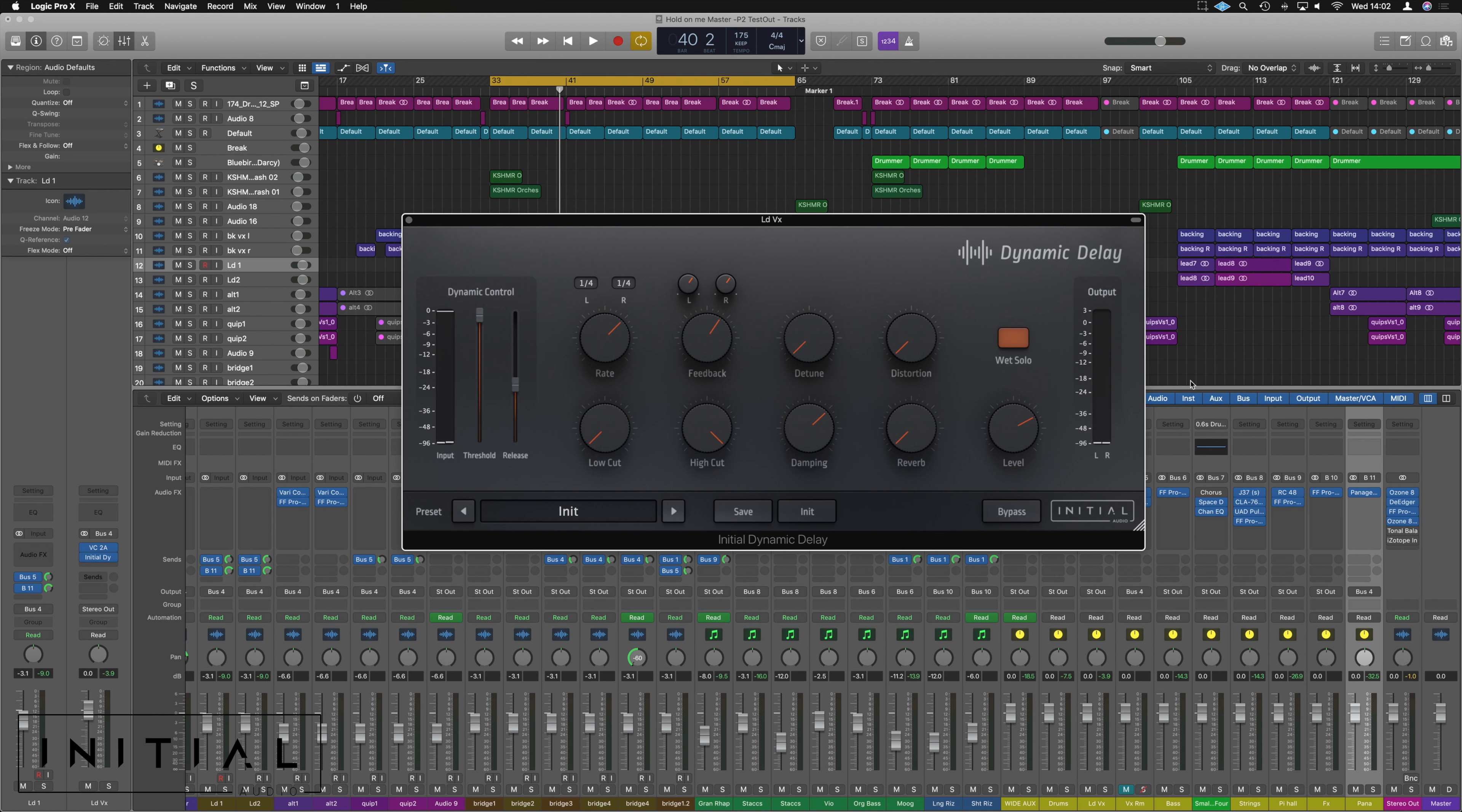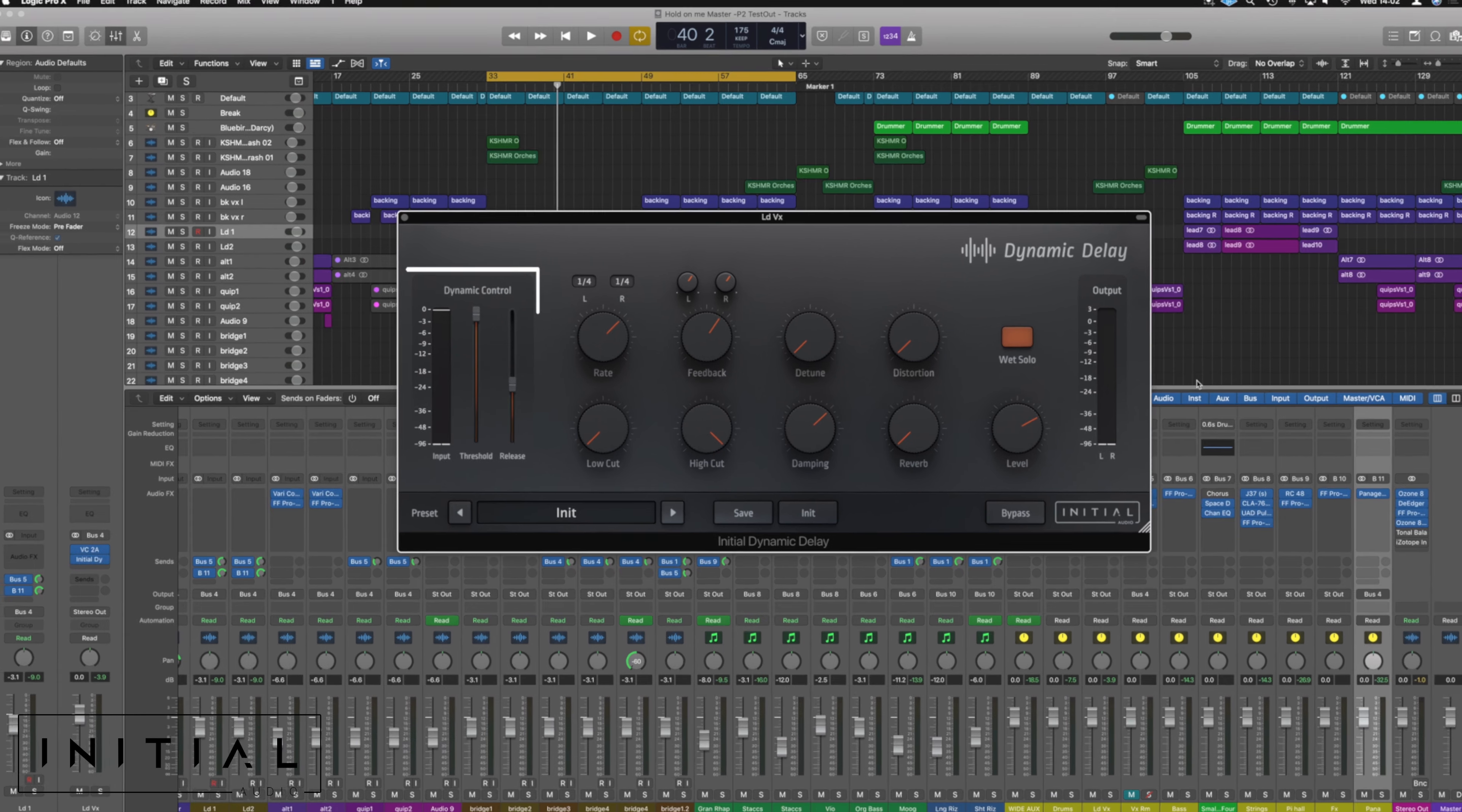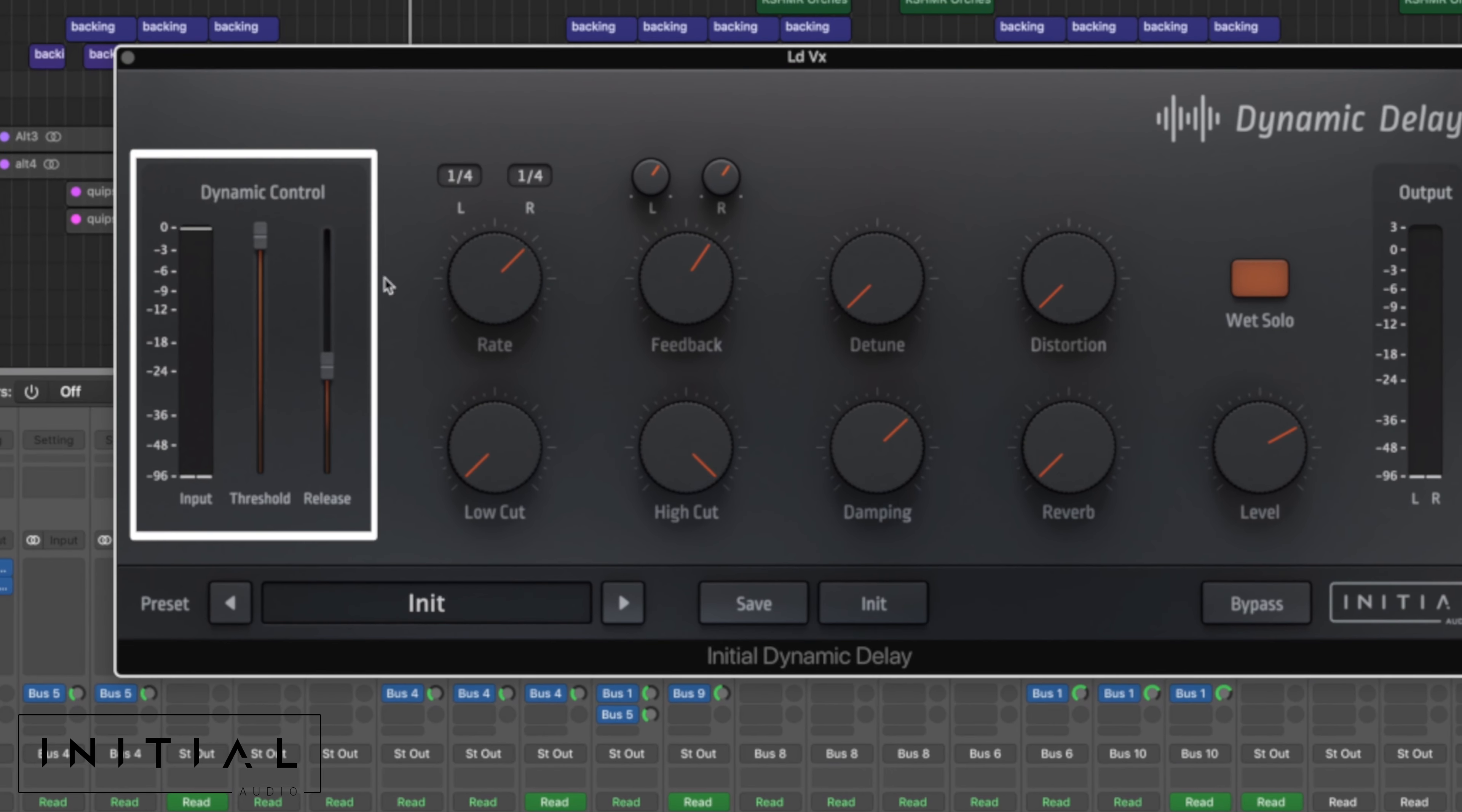What this plugin aims to do is just take that step away of then having to side chain and gate and do everything on your delay and reverb by having the dynamic control over here on the left hand side. So if we go back to just having the wet solo, we bring this threshold right down. When the delay is out of this threshold, it's gonna bounce away for us that delay effect.